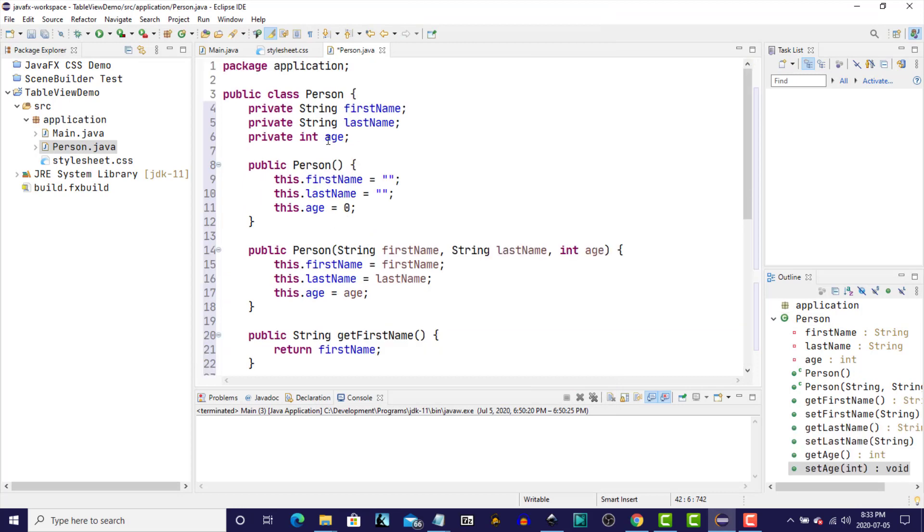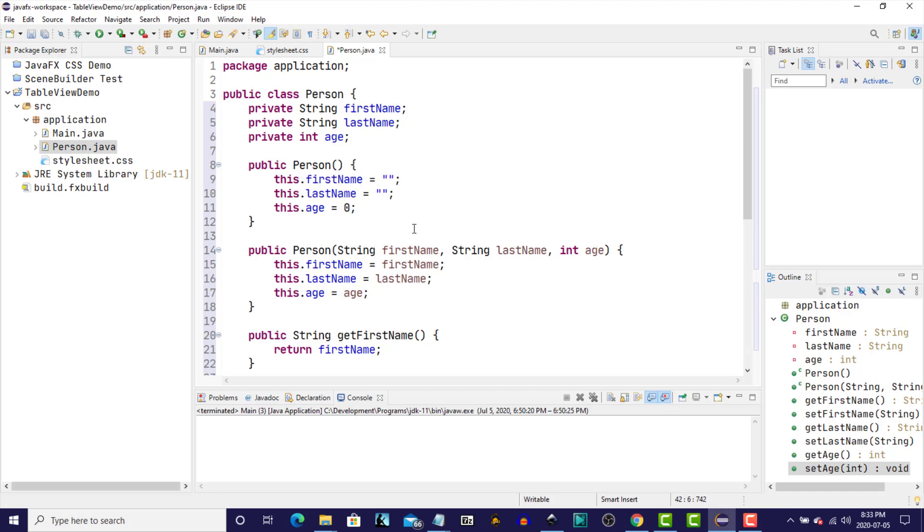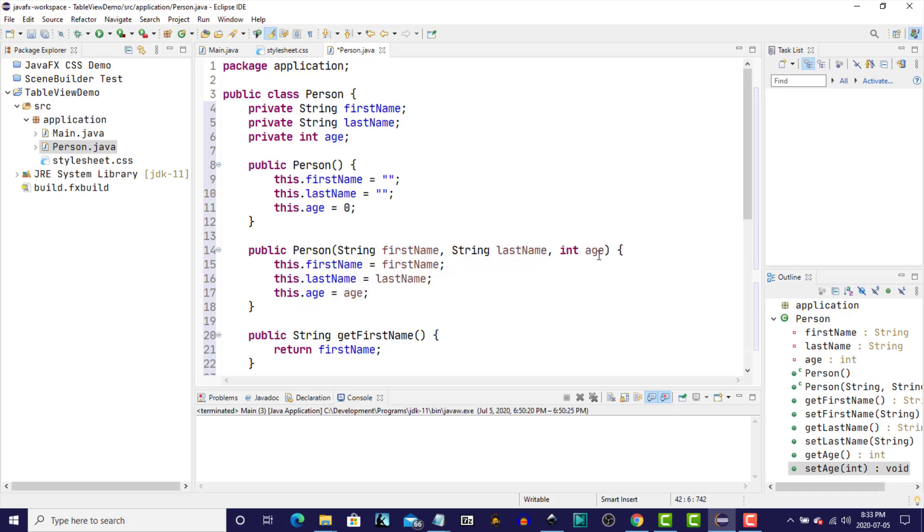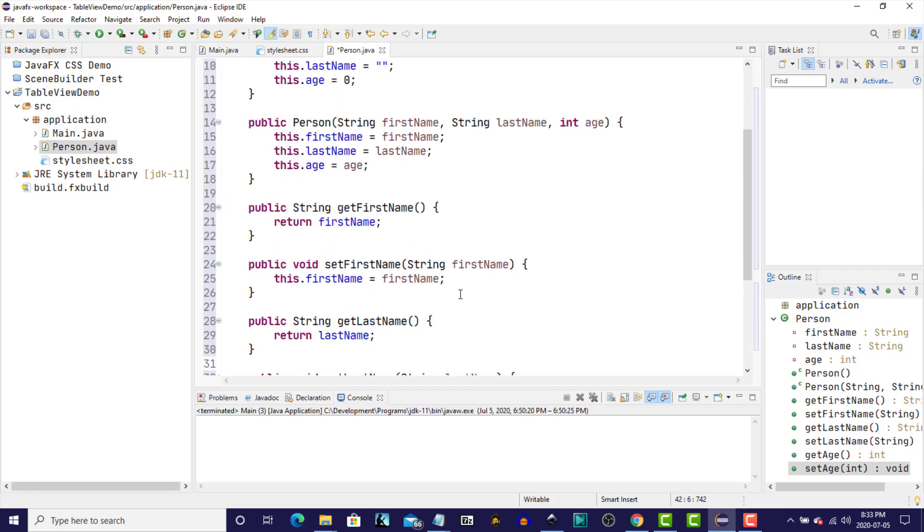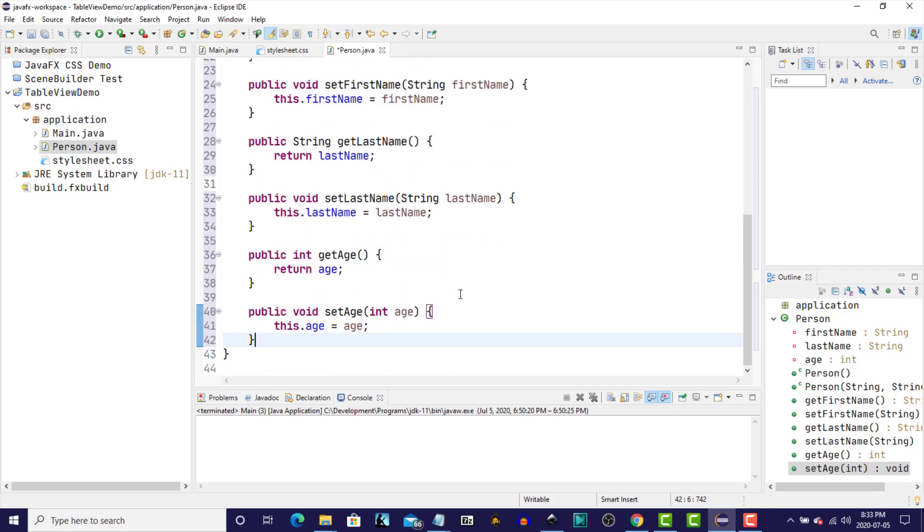And so here we have the Person class with the three instance variables, a NoArgument constructor, the constructor that accepts the three arguments, and a getter and setter for each one of the instance variables. So that's our plain old Java object.